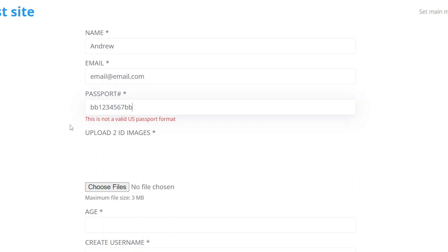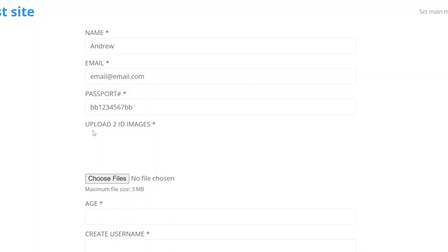The next field is created using a media field block. It restricts users from downloading more than two files, which must be in one of the image formats. Additionally, the size of the files should not exceed 3 megabytes.